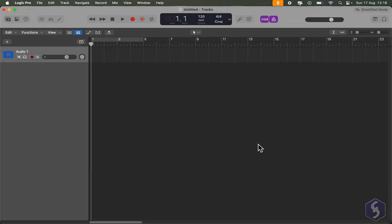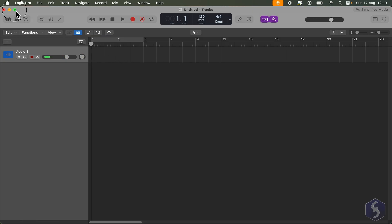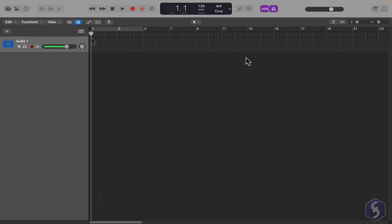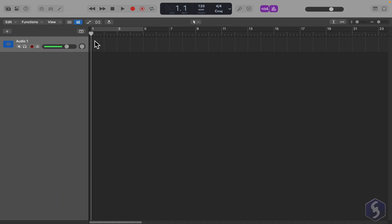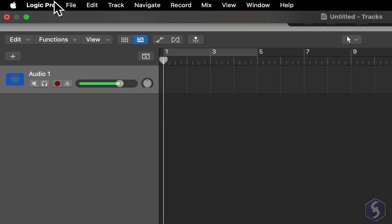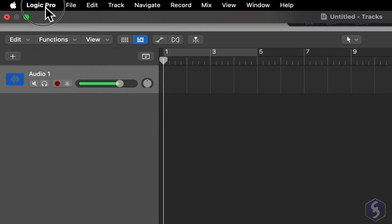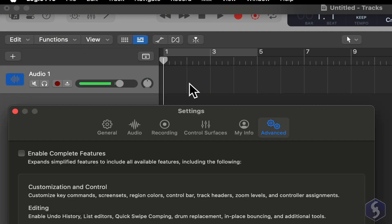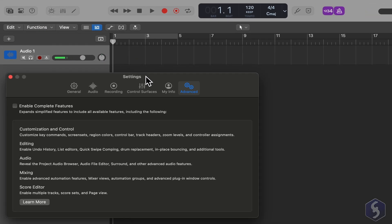The new track, also called Channel, appears as a horizontal row in the workspace. By default, the workspace is basic and does not display every option. To show all tools, go to Logic Pro, then Settings, Advanced, and check Enable Complete Features.